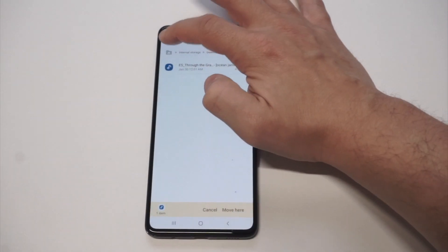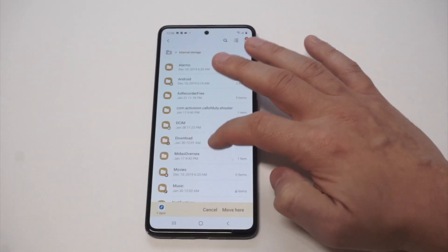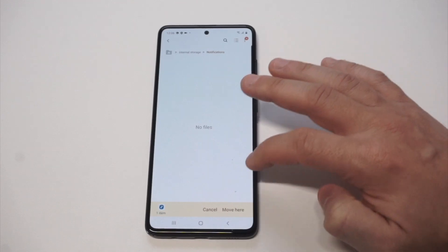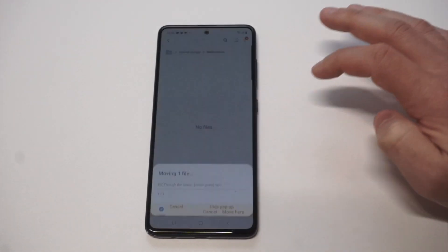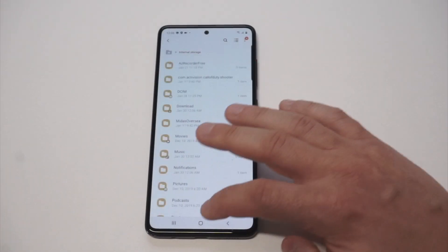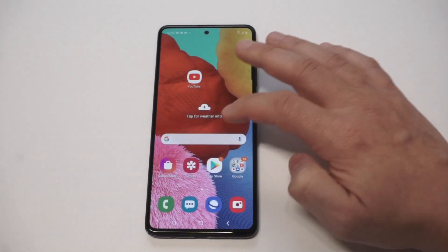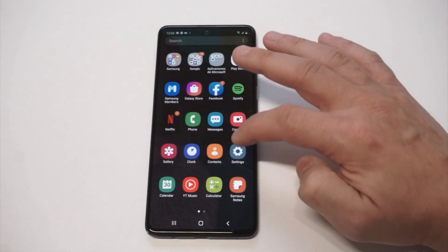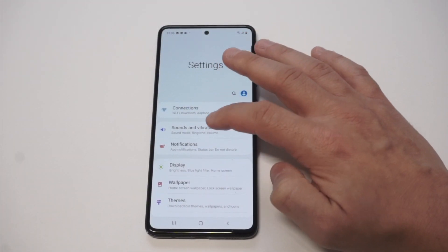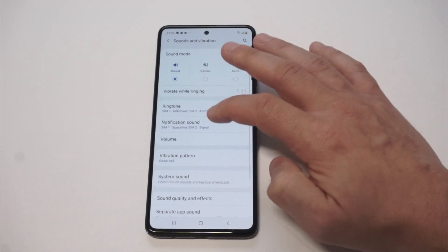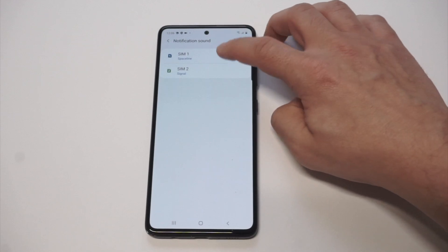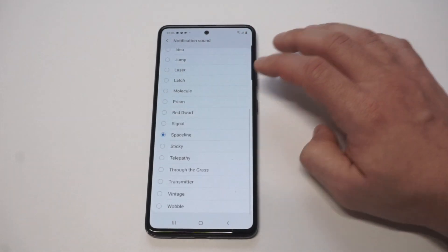You want to move it to the Notifications folder. So I'm going to move it there now. Then go back into Settings and click on Notifications, then Sounds and Vibrations, then Notification Sounds.